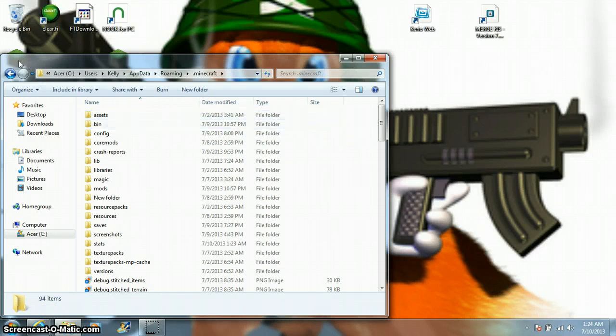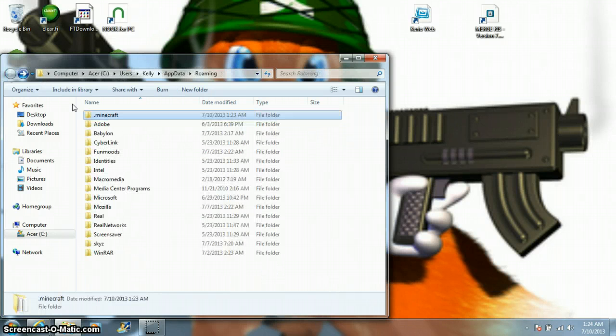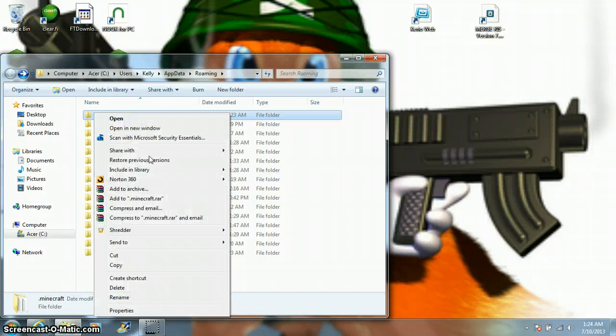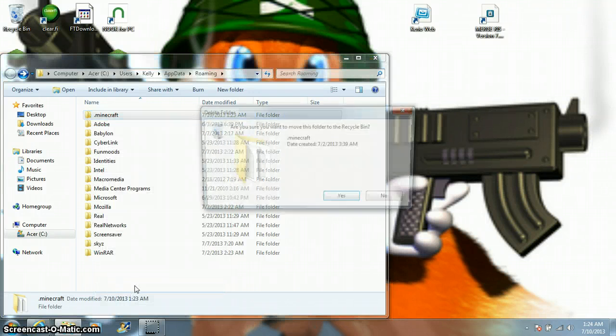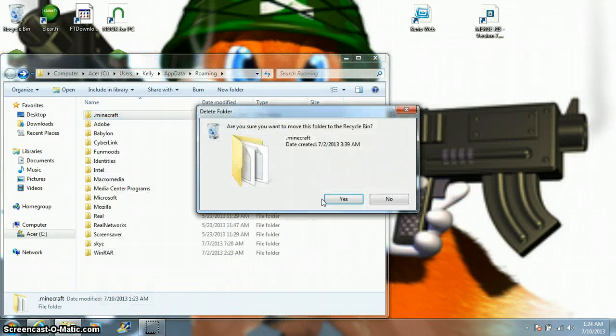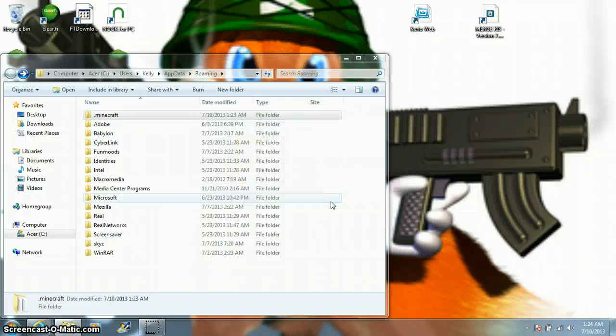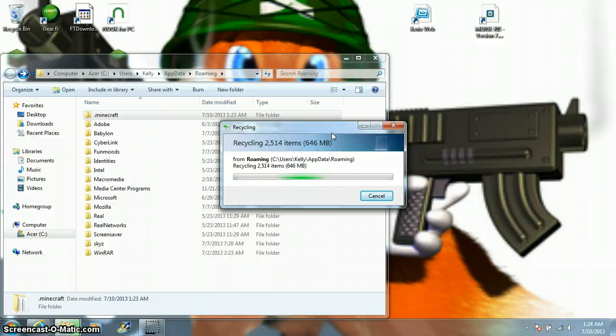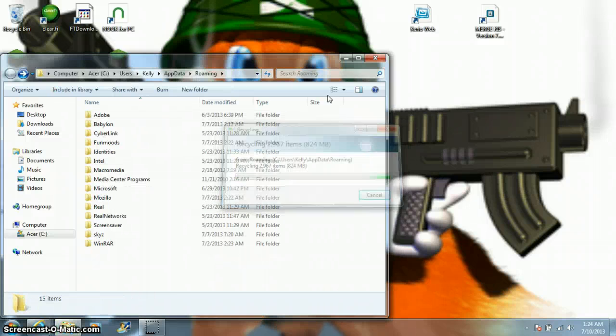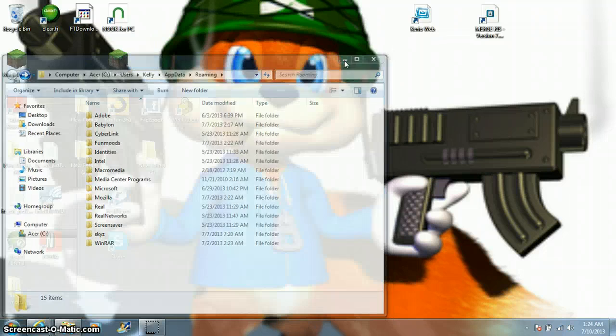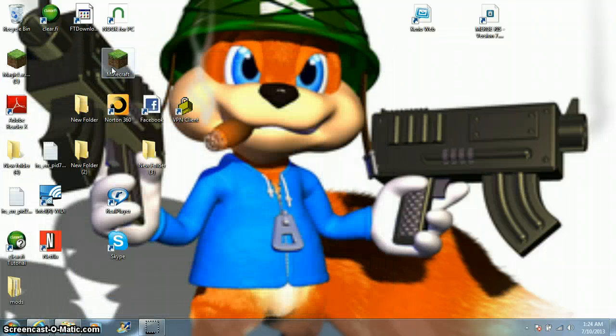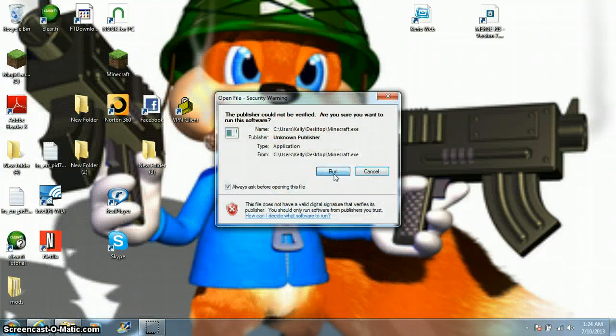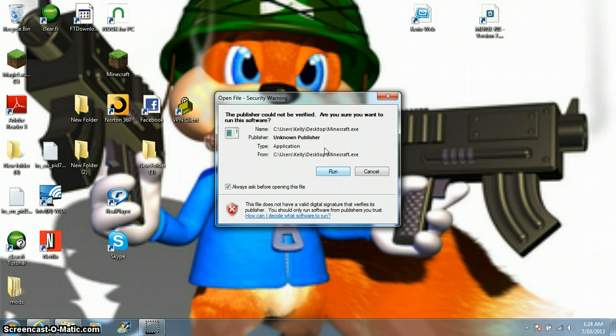So yeah, I'm going to delete my .minecraft. Okay, so I'm going to delete it. Alright, boom, it's gone.